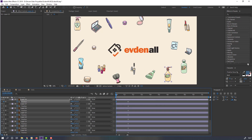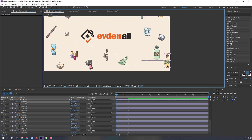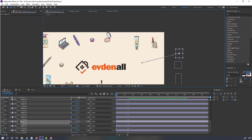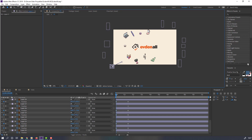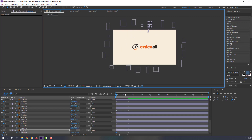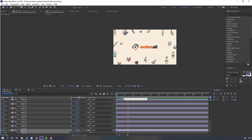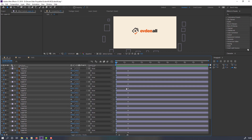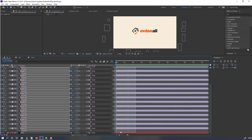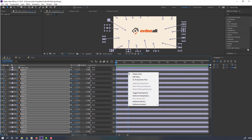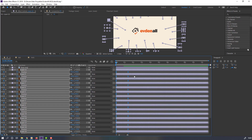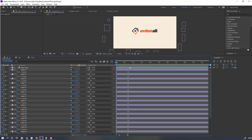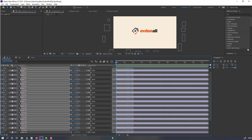Let's move these objects back like this. Select all these keyframes, then right-click on the keyframe and apply Easy Ease.